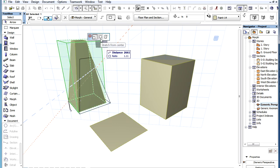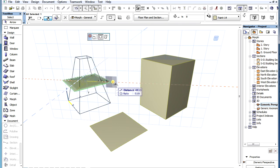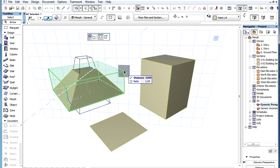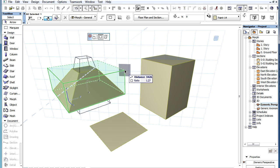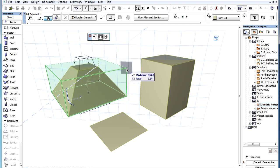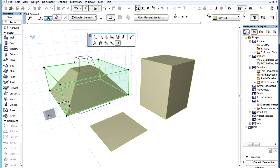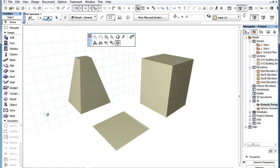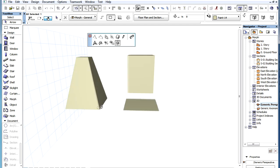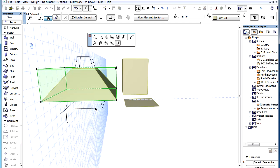The second is the stretch from center option. In this case all corners of the stretch box will be stretched the same amount from the center of the stretch box. Here you can see that the Morph was stretched in all directions extending from its center.